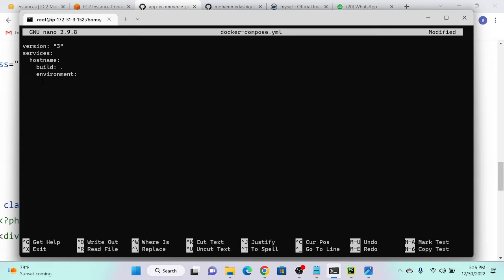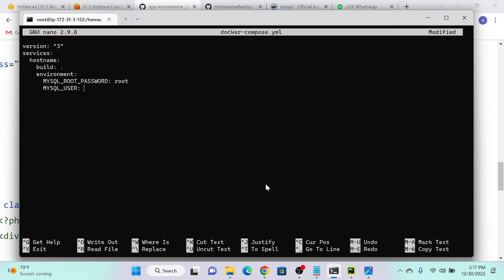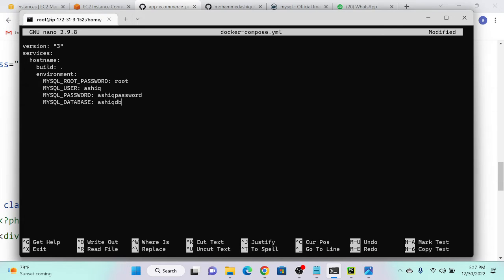Under environment variables, specify: MYSQL_ROOT_PASSWORD as root, MYSQL_USER as ashik, MYSQL_PASSWORD as ashik, and MYSQL_DATABASE as ashik_db. Everything is okay. Now we need to create our second container.